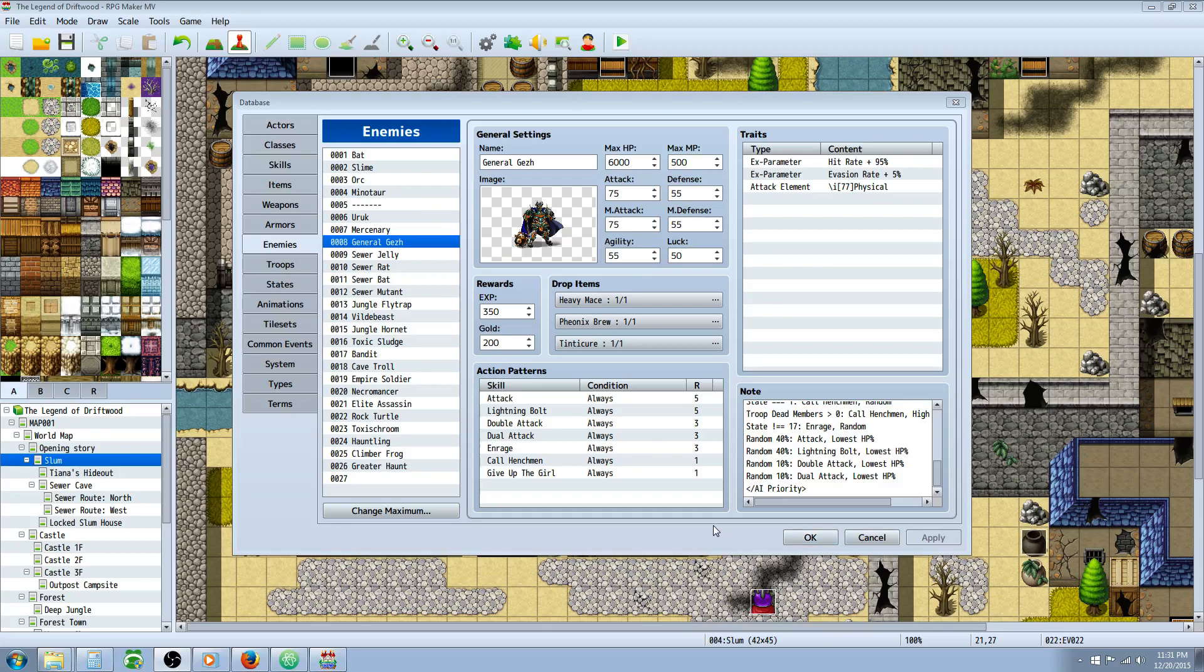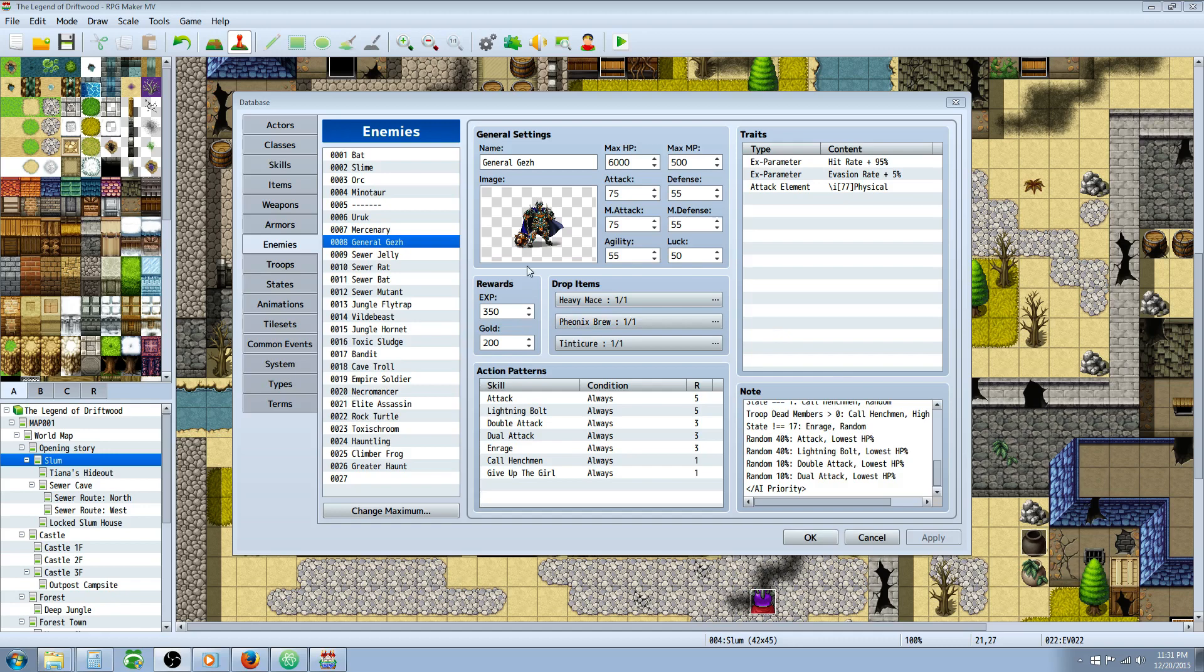Hello everybody, Drifty here from Driftwood Gaming with a special request RPG Maker MV Tutorial. I'm going to show you how to make your enemies resurrect themselves when they've died using Yanfly's Battle AI Core. This is a special request for LordJeebus989.